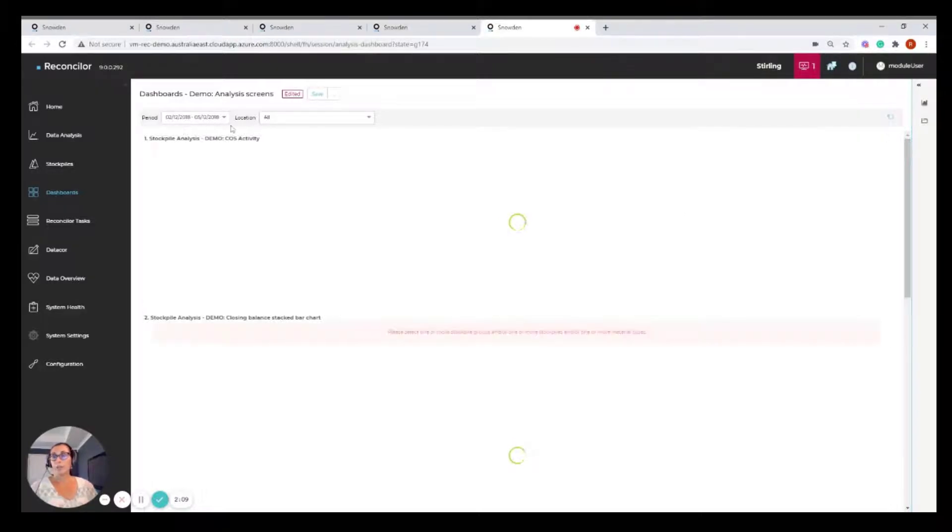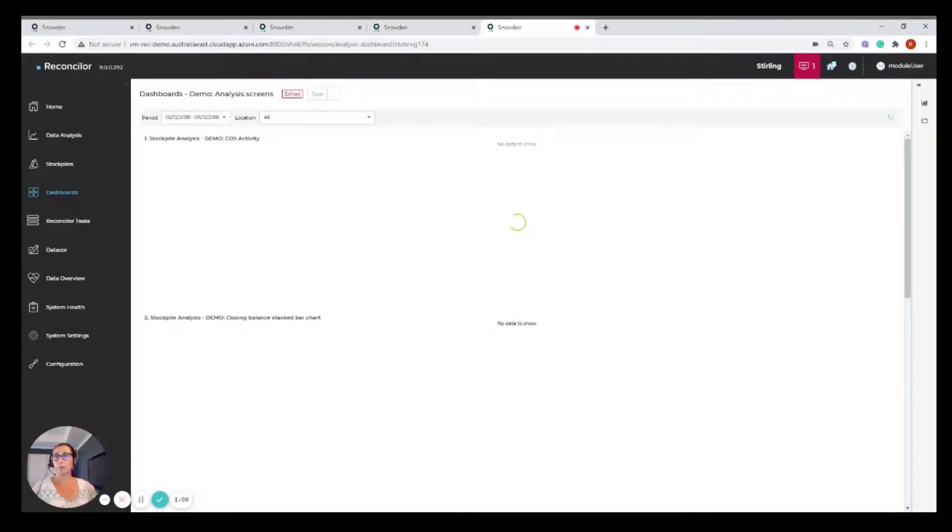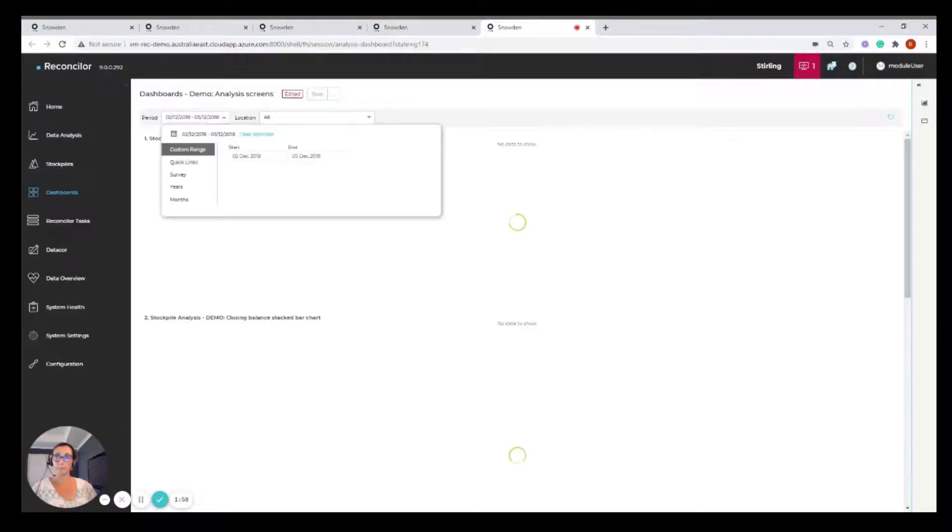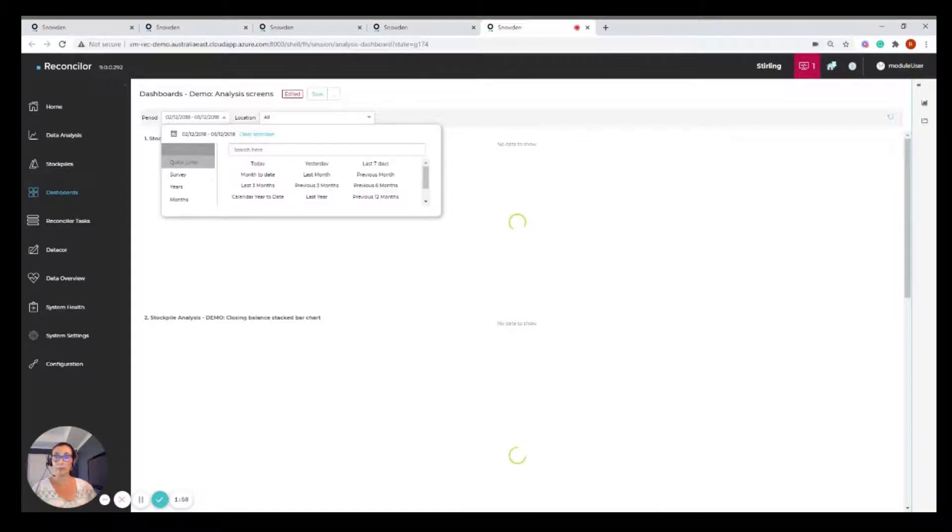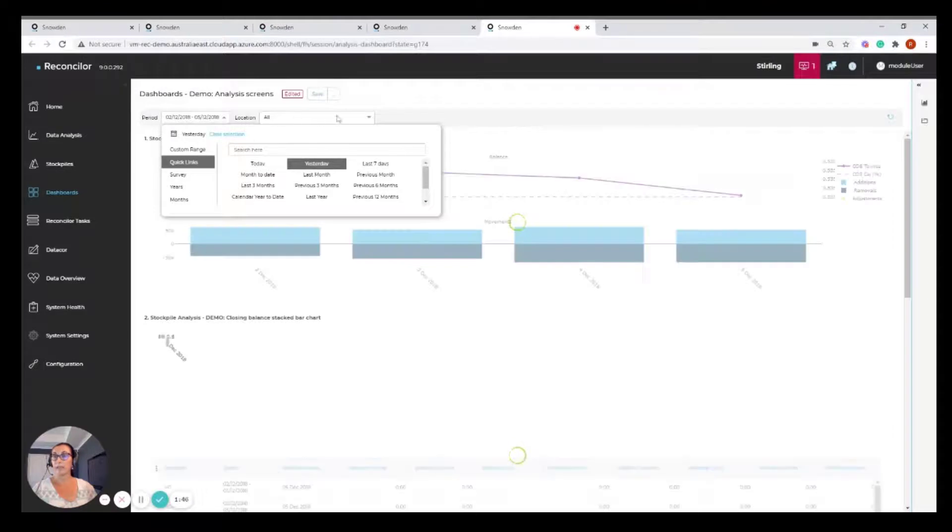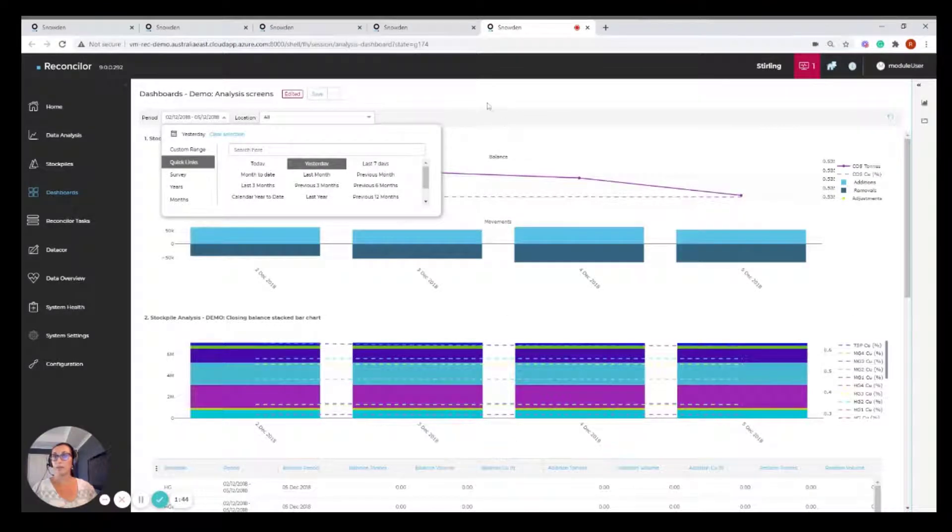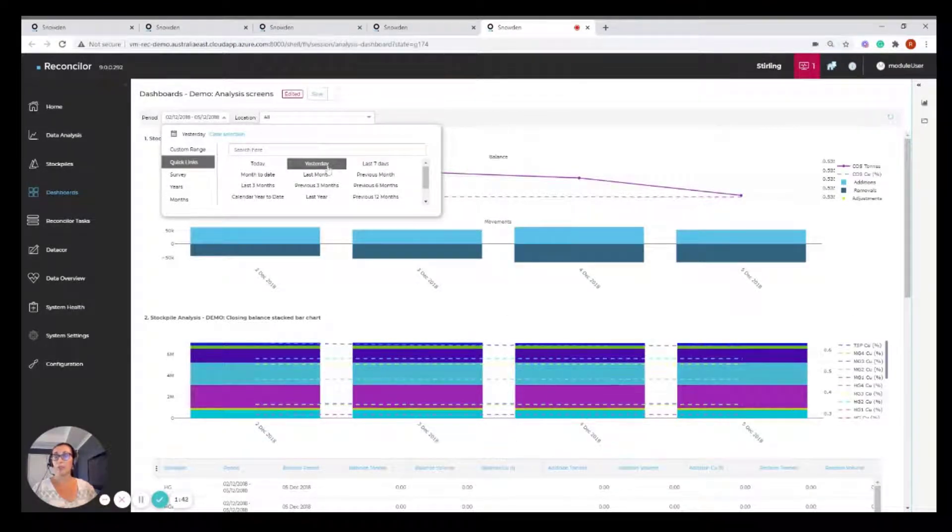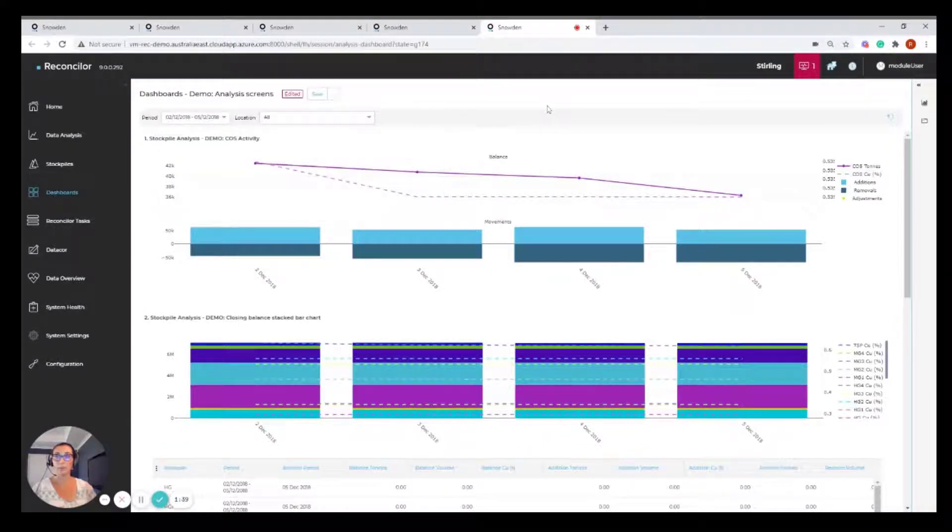The way the dashboards work are through the period filter and the location filter. So you could configure a particular dashboard to show a period filter with a quick link. Perhaps you wanted to be looking at daily production for yesterday. You could have this saved as a yesterday quick link and save this dashboard. And every time you come into this dashboard, you will see yesterday's data. It's as simple as that.